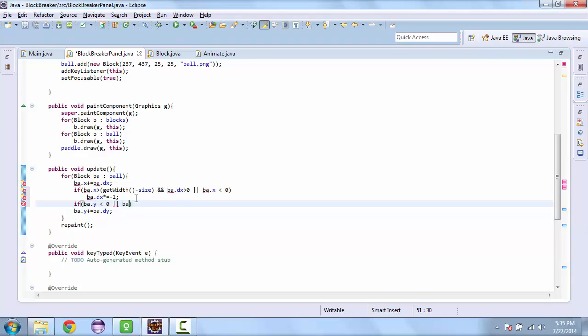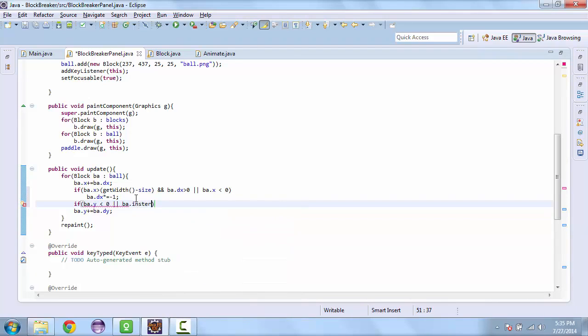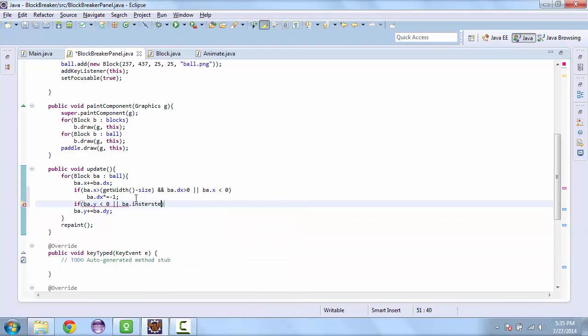Or the ball intersects. So this is the function I was talking about. So if the ball intersects the paddle.